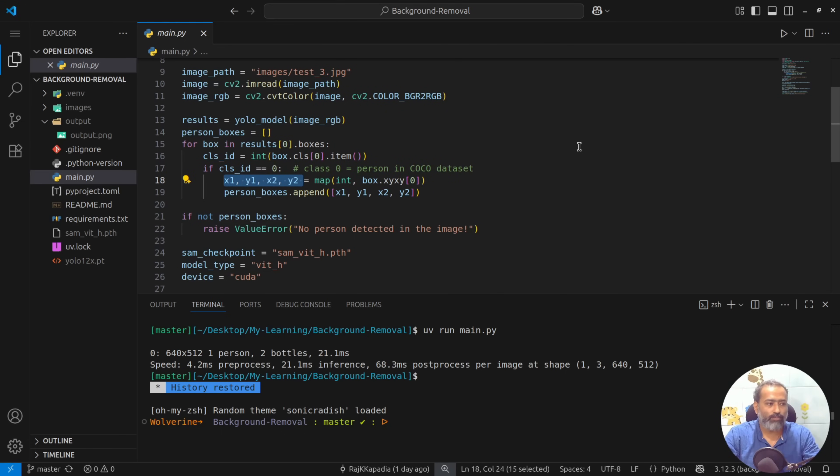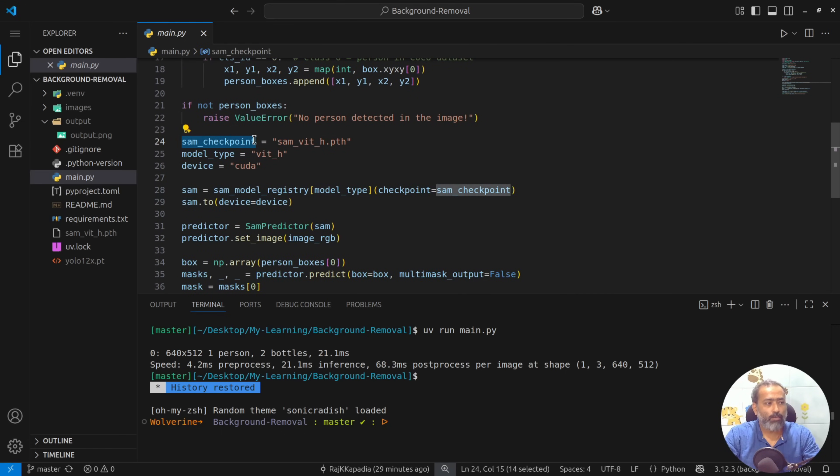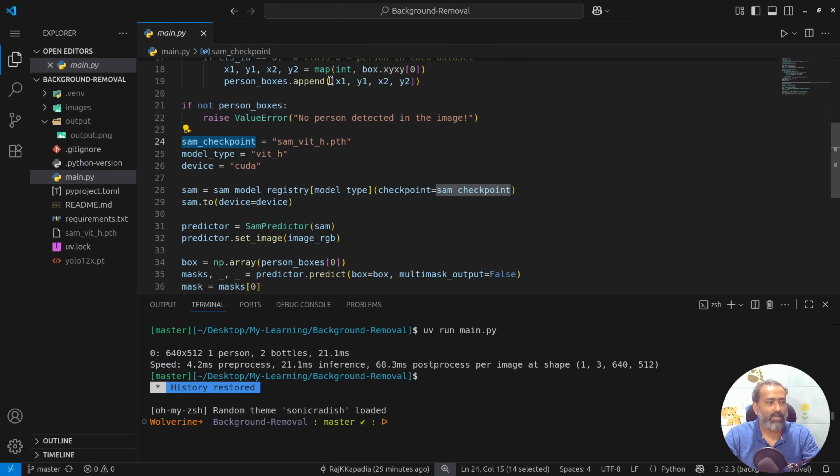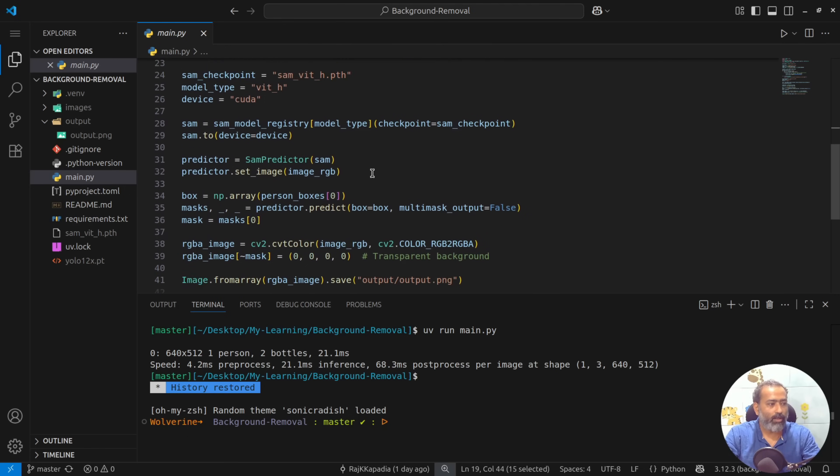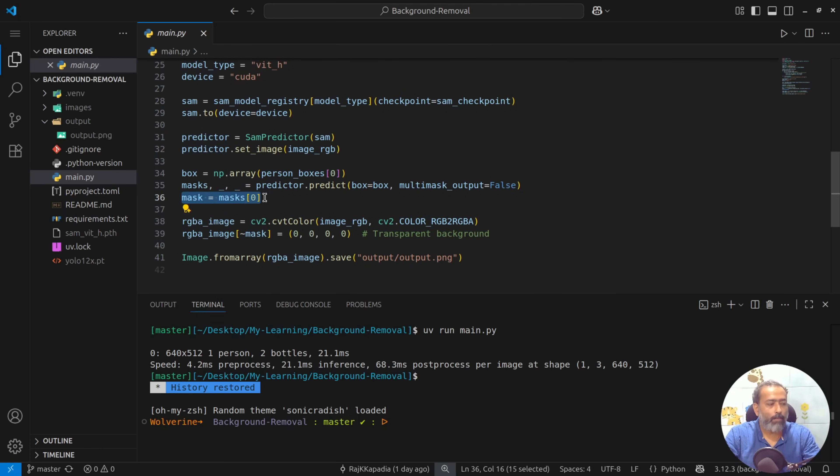Then I'll use Segment Anything Model by Meta to create a mask of that object. I'll pass the identified object to this model, and when I do that it will provide me an exact mask that I can put.